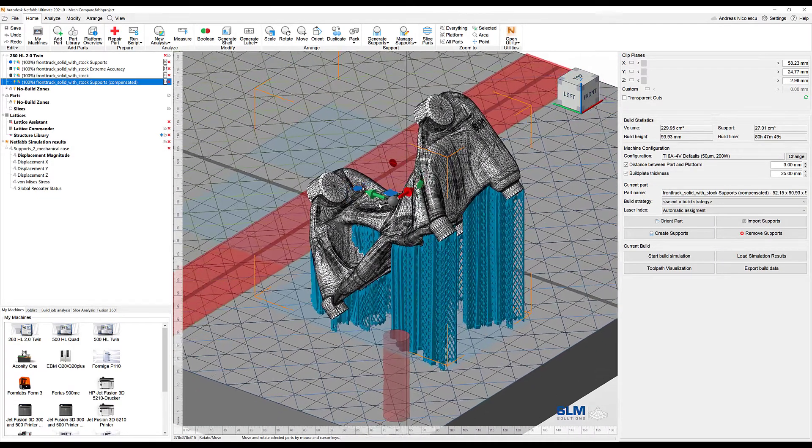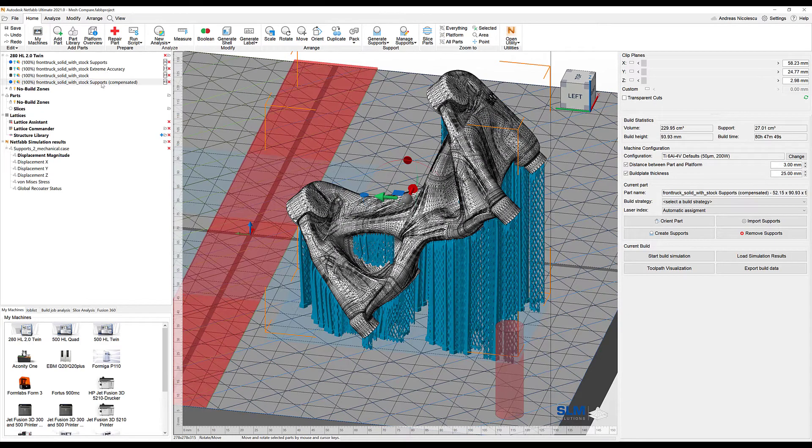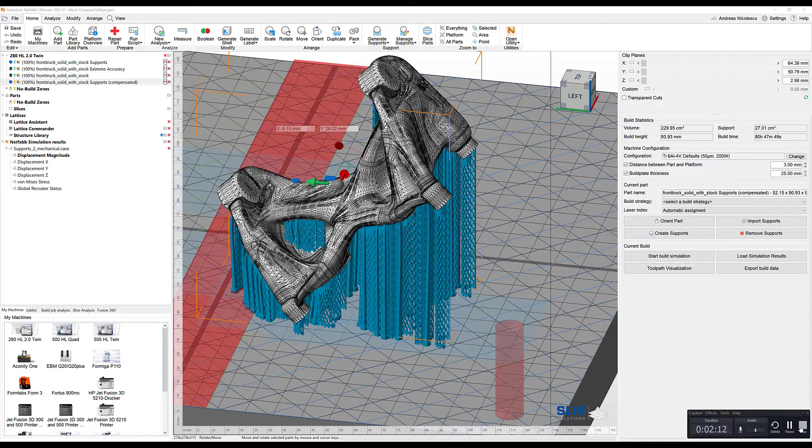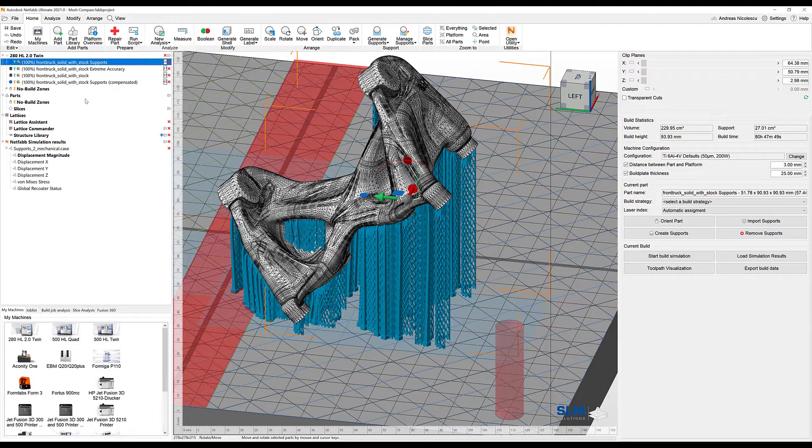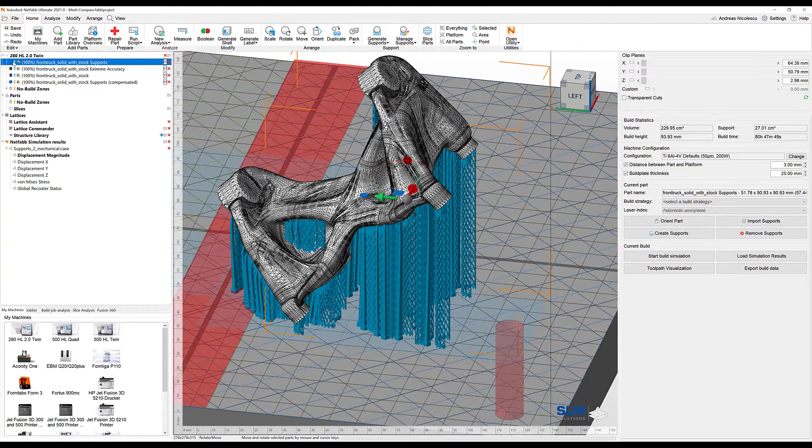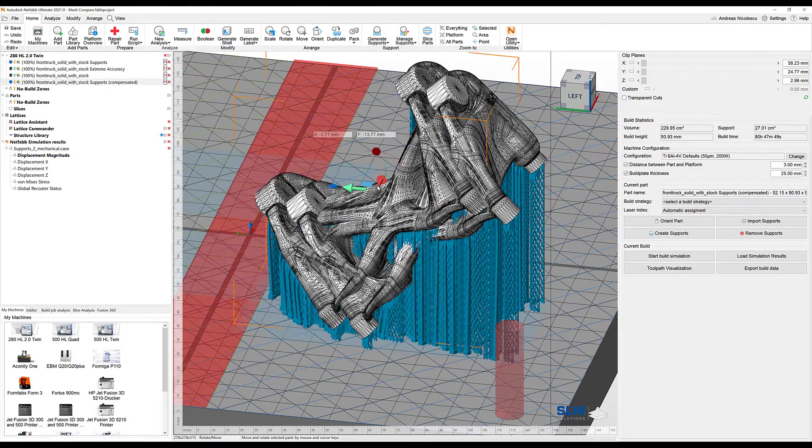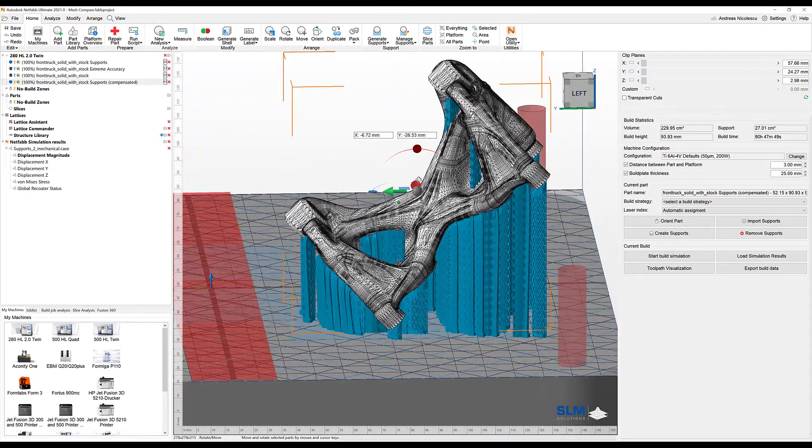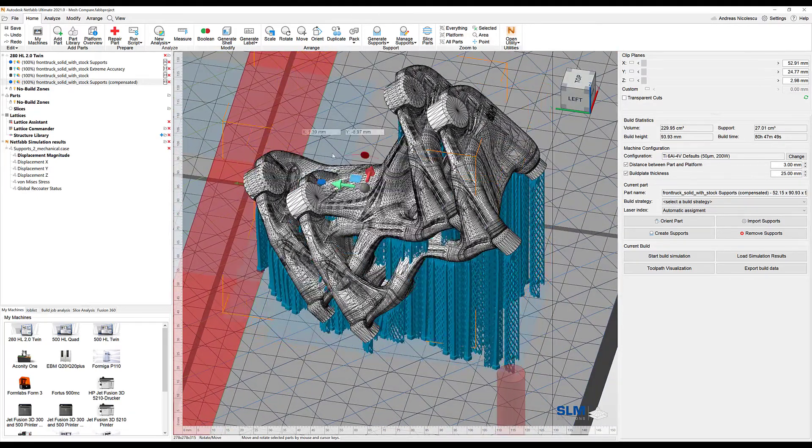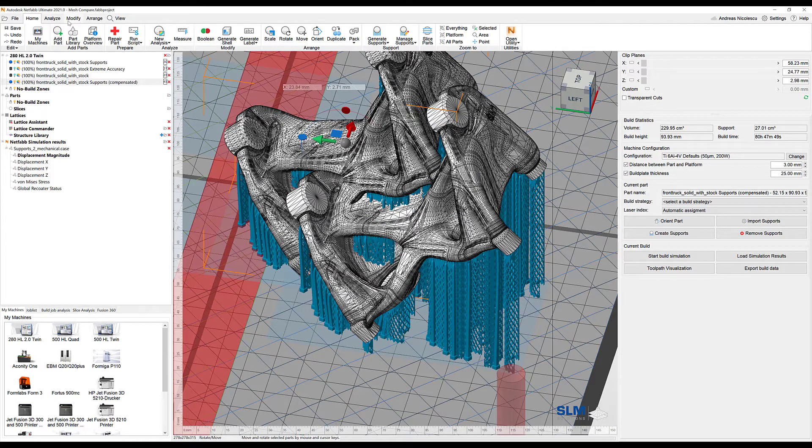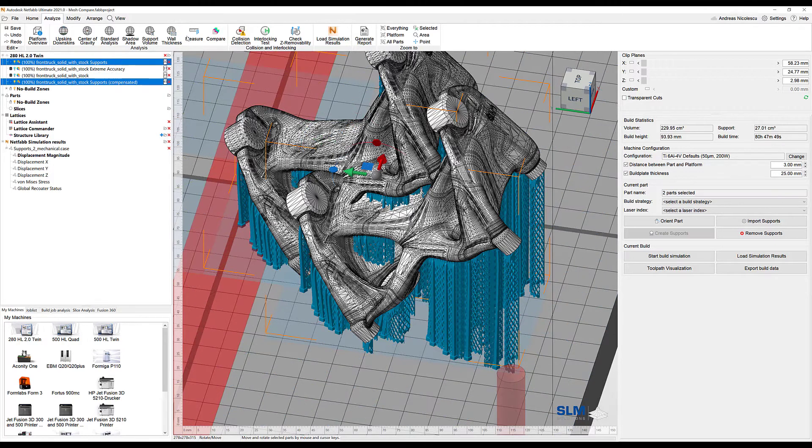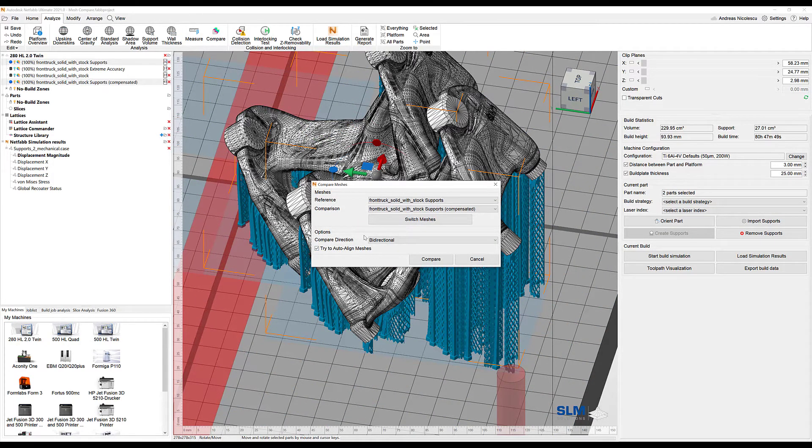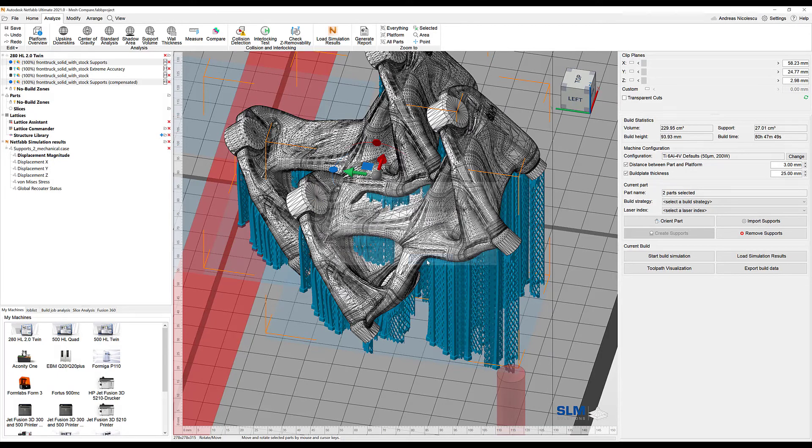What happens is that you create a new file, a new part directly here in your part list. This file, in contrast to the regular support file - the one that you saved before - can now also be compared to each other. You see maybe slight differences that occur, but let's take a look using the mesh compare. So analyze, compensated and the regular one, compare, try to auto-align. Reference and comparison are assigned well, and then you can say compare.